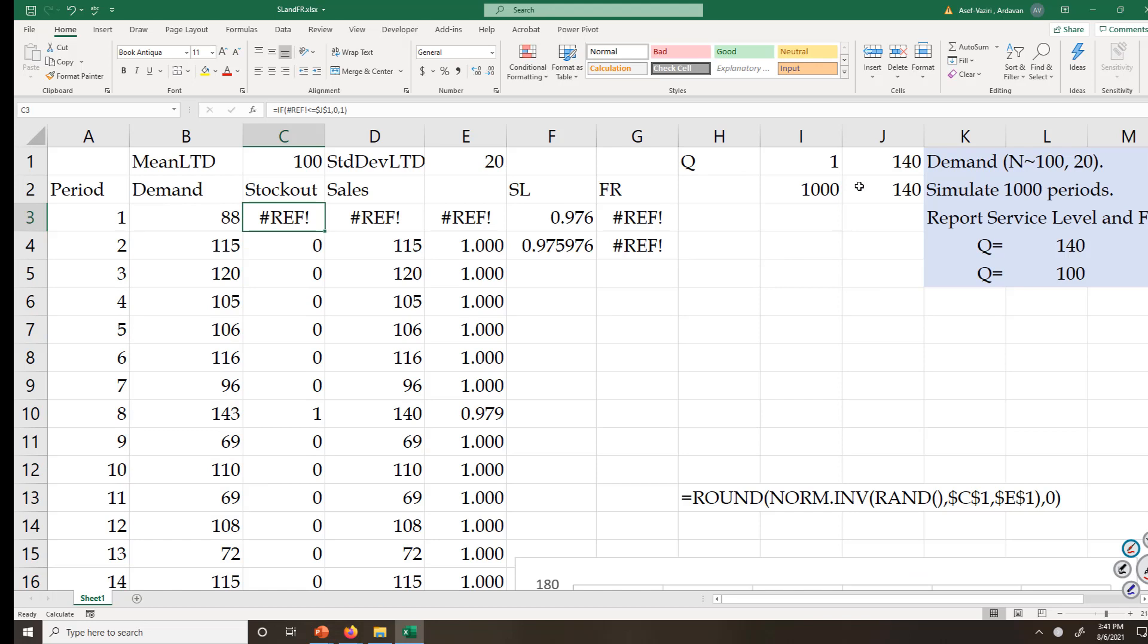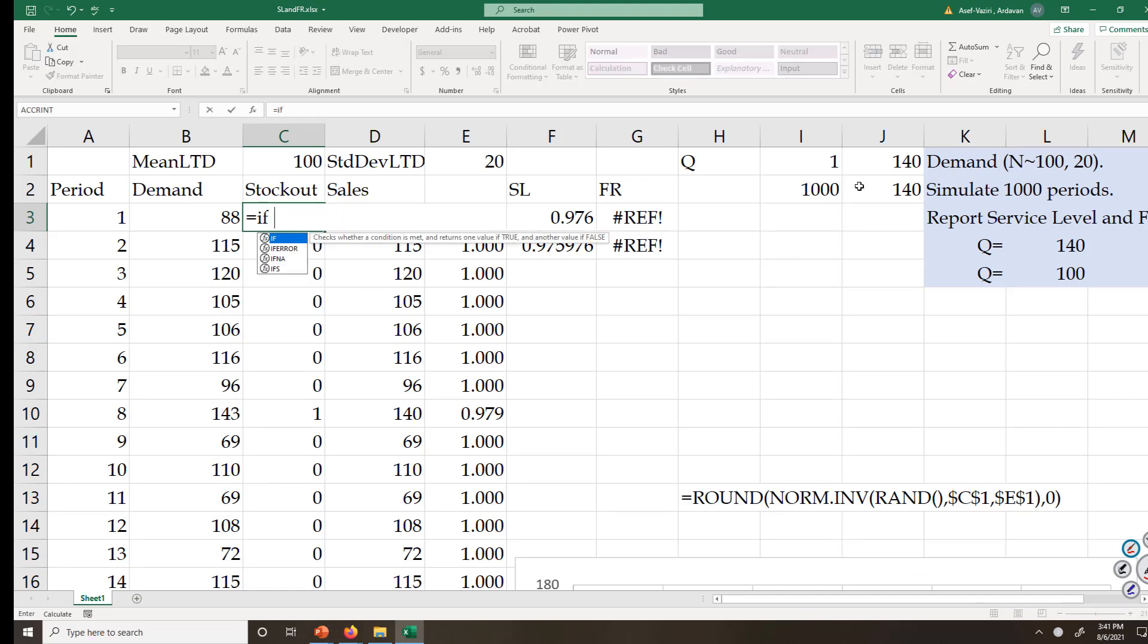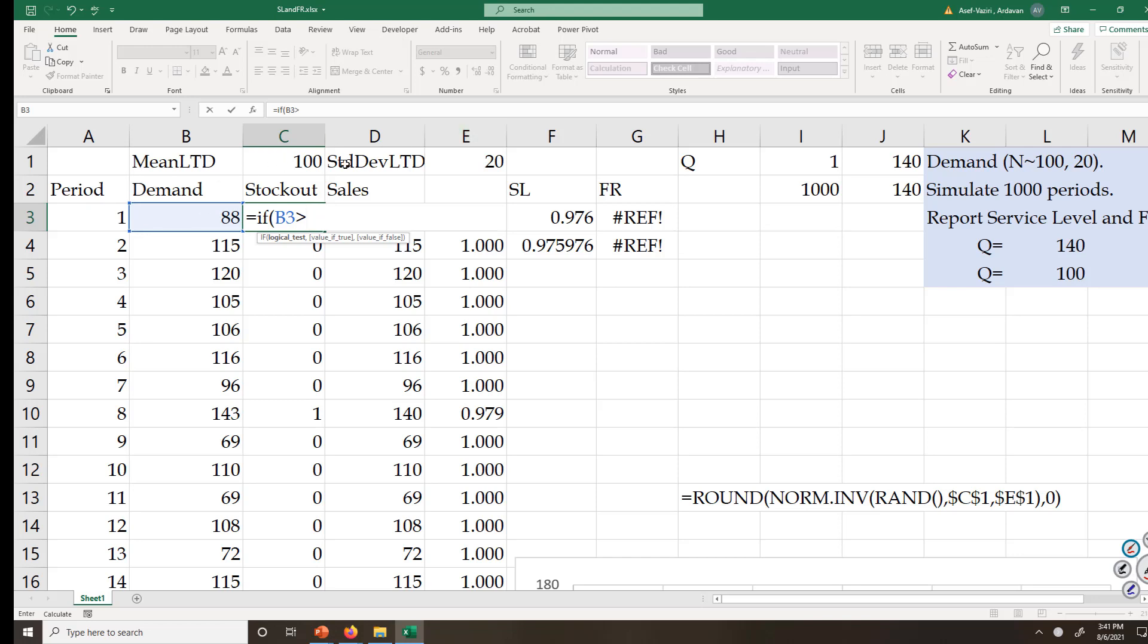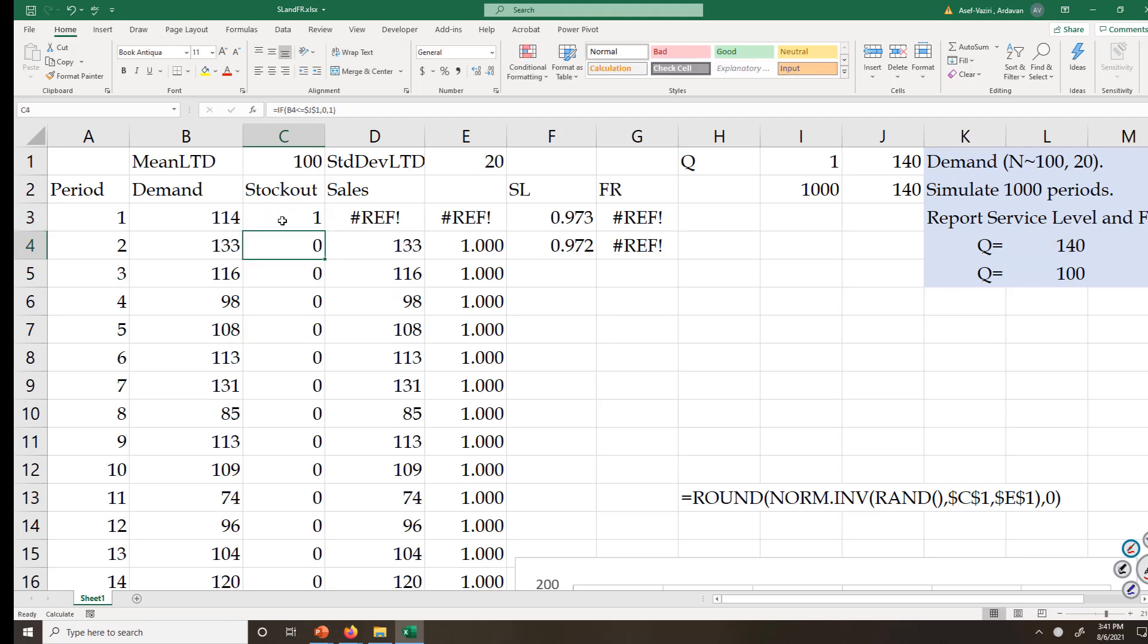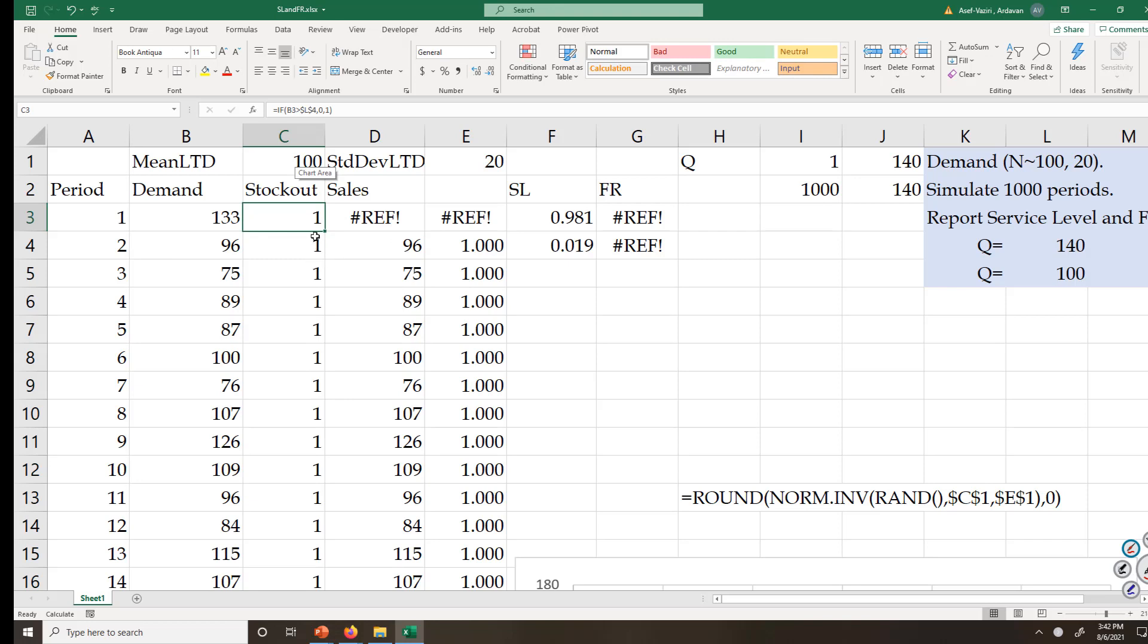Now I come here and say equal to IF the demand is greater than what I have in this instance - we have assumed we have 140 units and I lock it - if it is greater than that, put 0, that means I was not able to satisfy it, otherwise put 1. I copy it down. Now I have the instances where the demand was satisfied and the instances where demand was not satisfied.